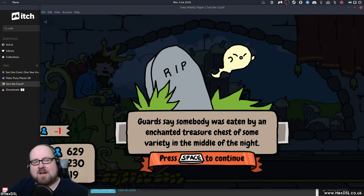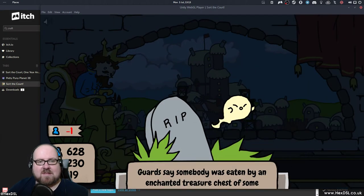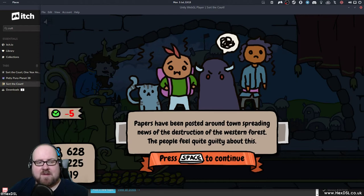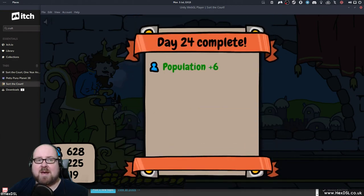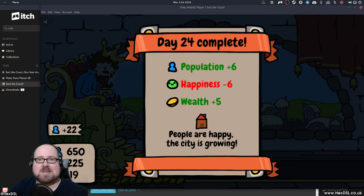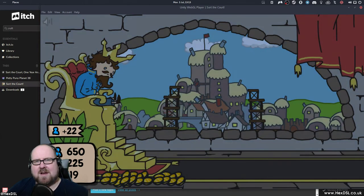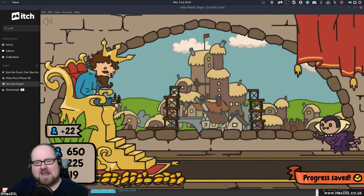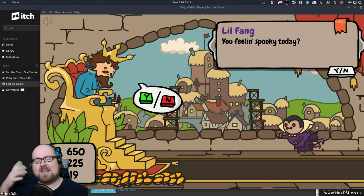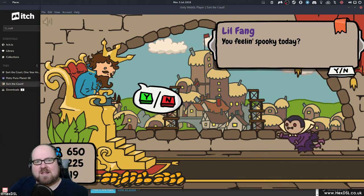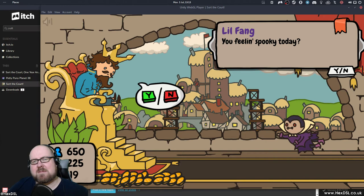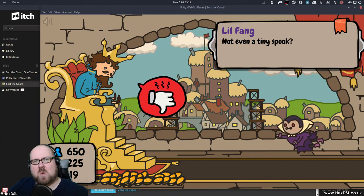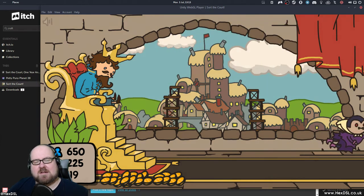Not that they're commodities. People aren't commodities, but you know, you're a king. Oh yeah, that chest keeps eating people. I can't do anything with him. The papers have been posted around town, spreading the destruction of the Western forest. Oh no, people feel guilty about it. They're unhappy. You can see what I mean though, guys. It's at this point, it's like just a drudge. I just don't feel like I have to give a shit. Are you feeling spooky today? Last time I said yes, he ate a bunch of people, so no.